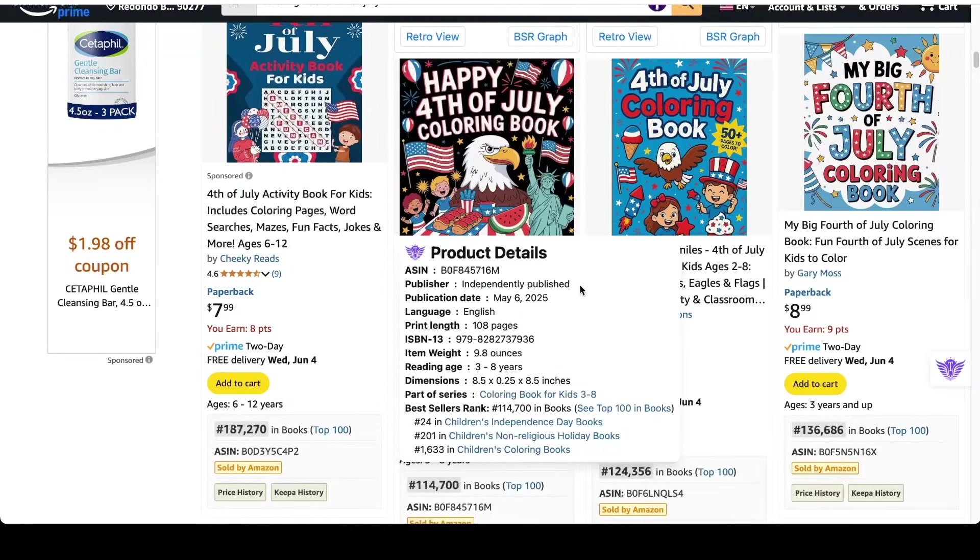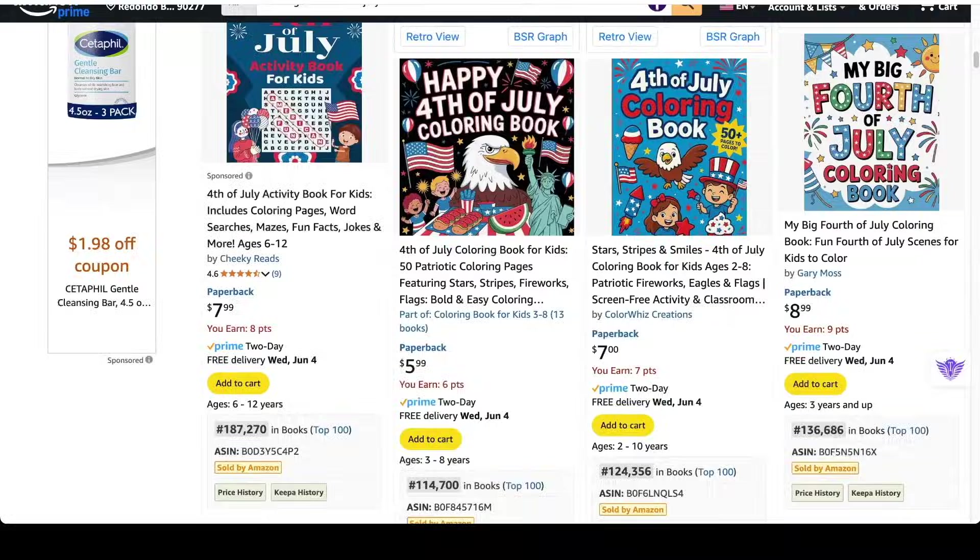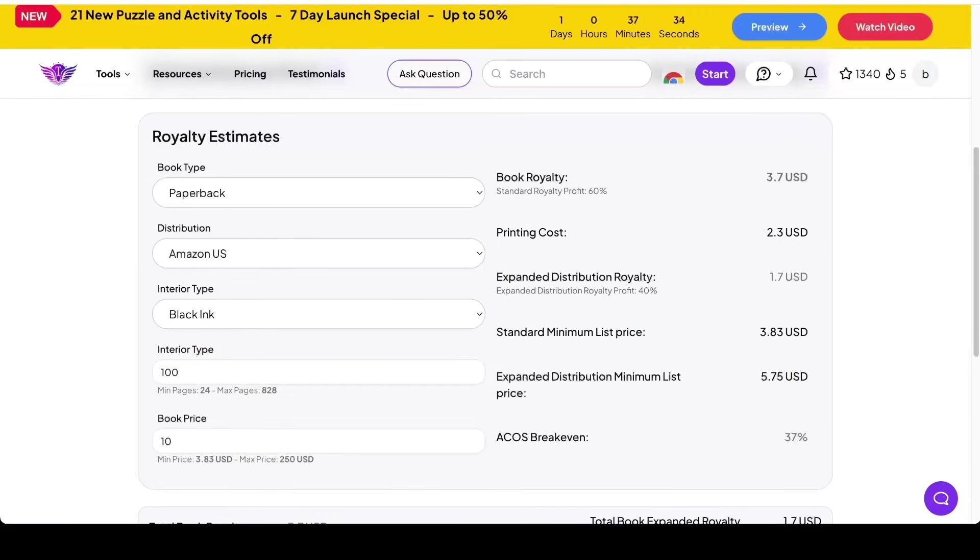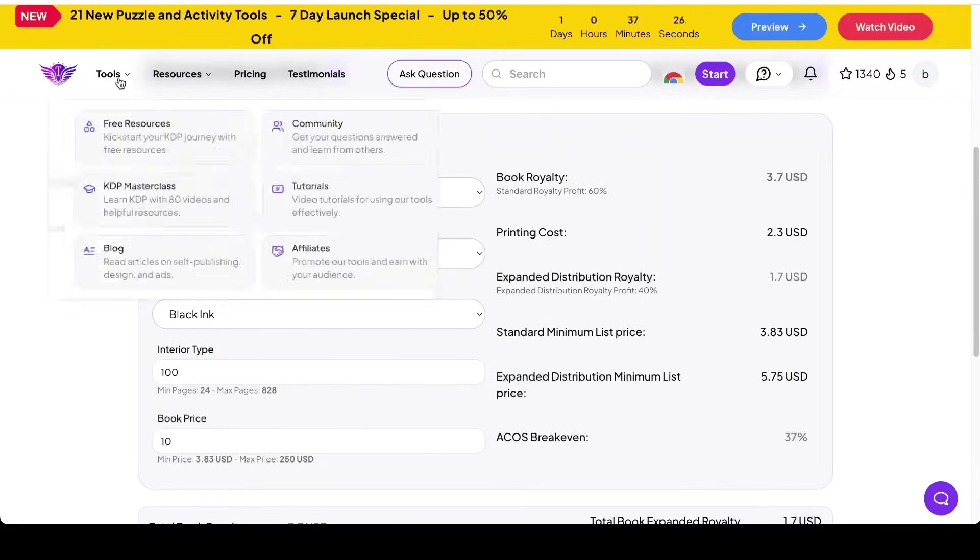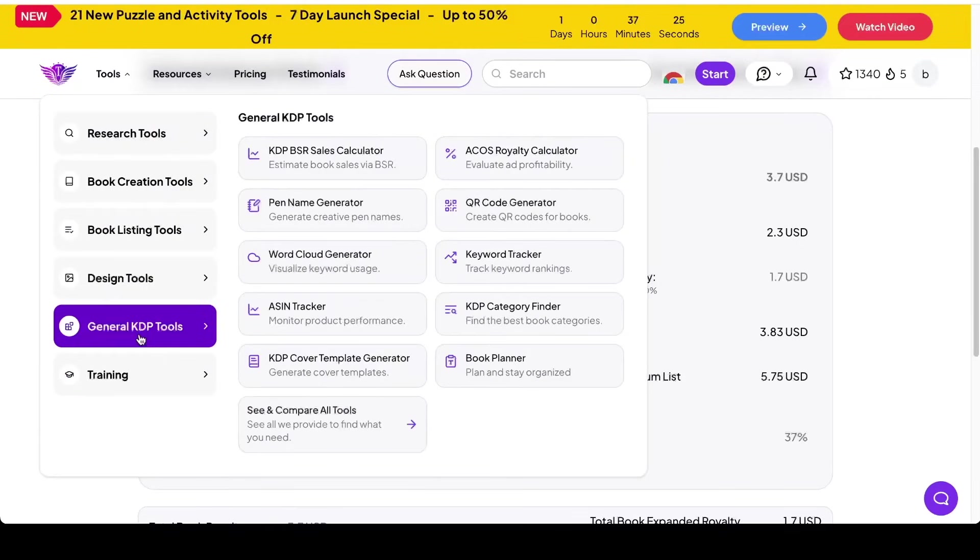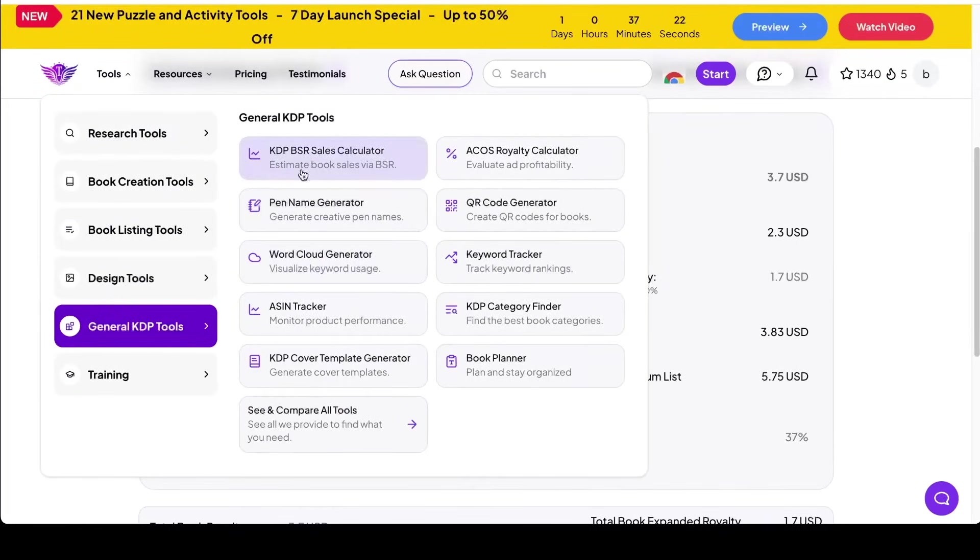Now just to give you an idea of how well this book is selling, I'm going to take this information and put it into self-publishing Titans BSR sales calculator. This is a free tool as well. If you just go to tools, general KDP tools, it's this one right here.